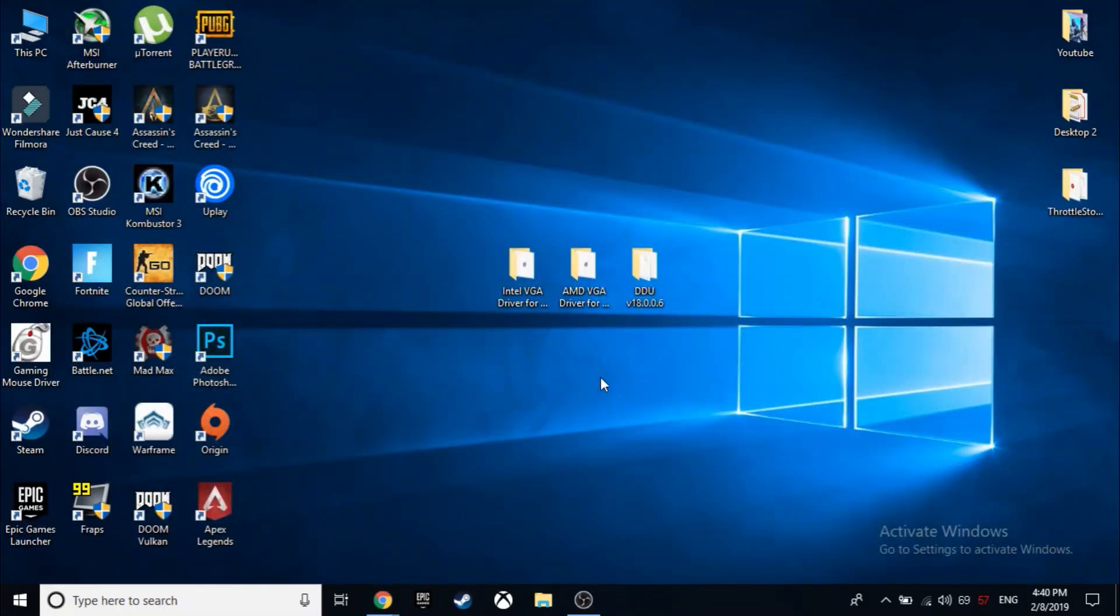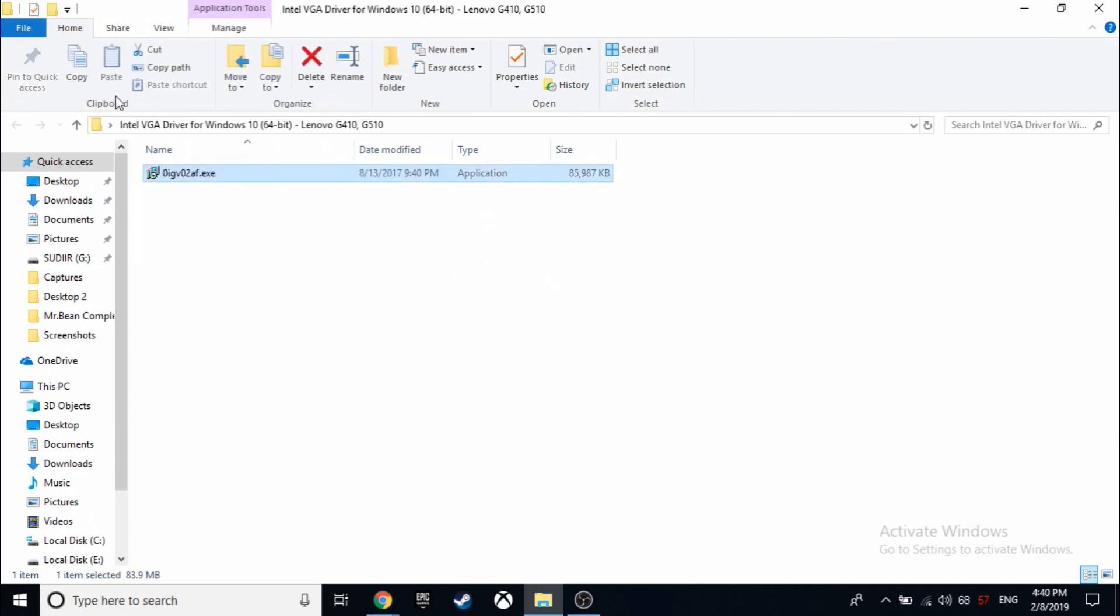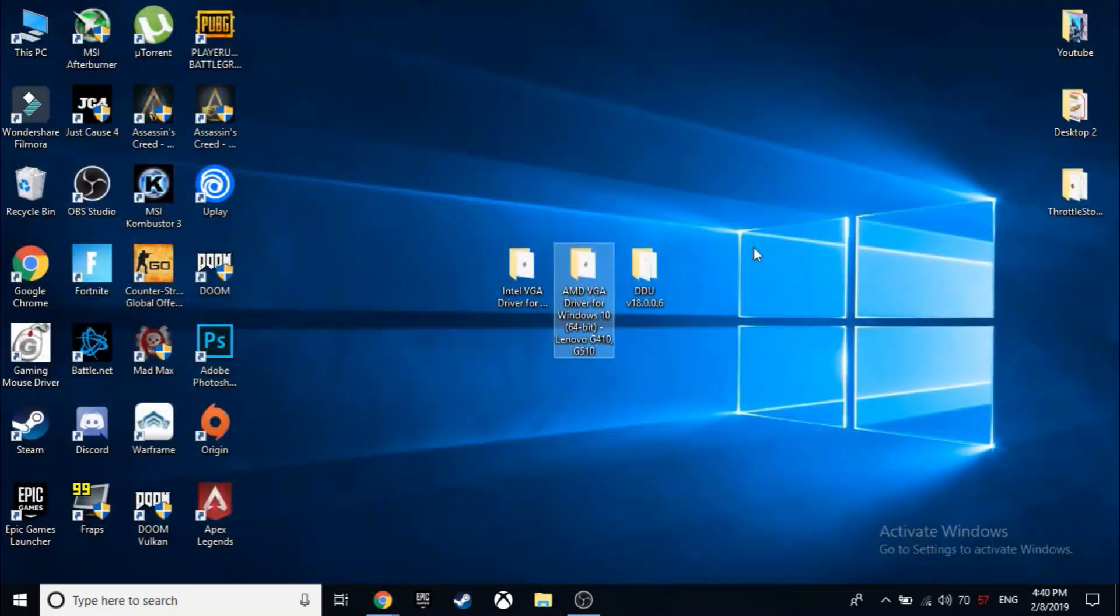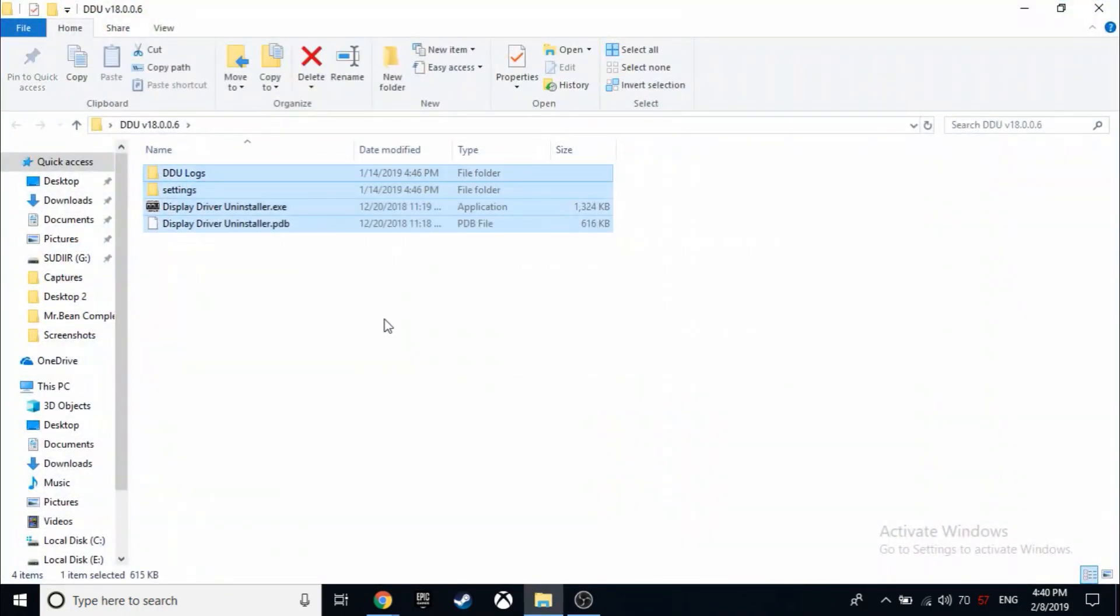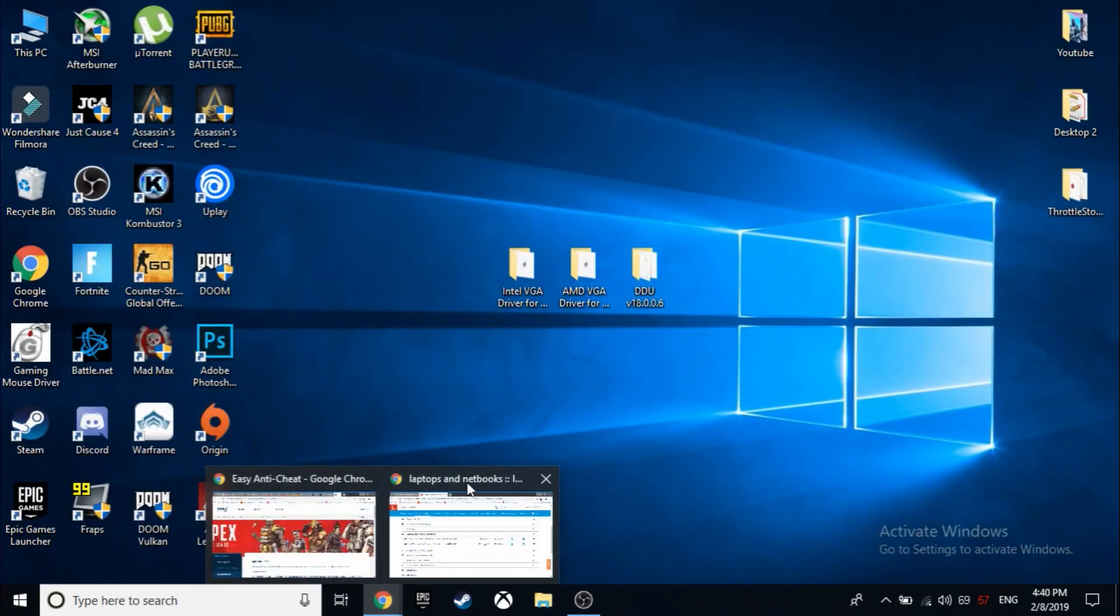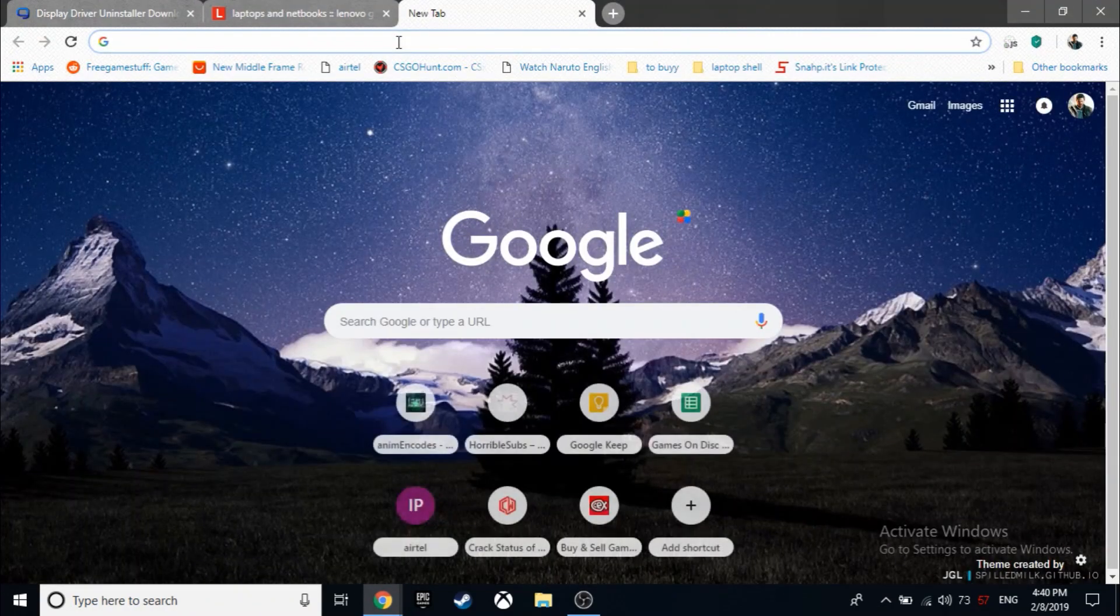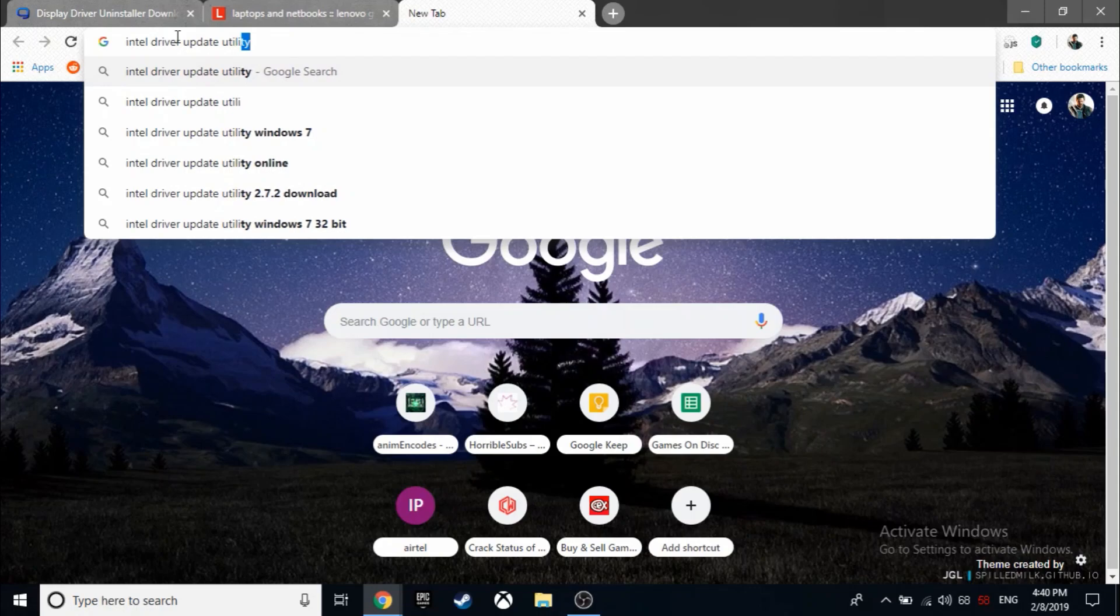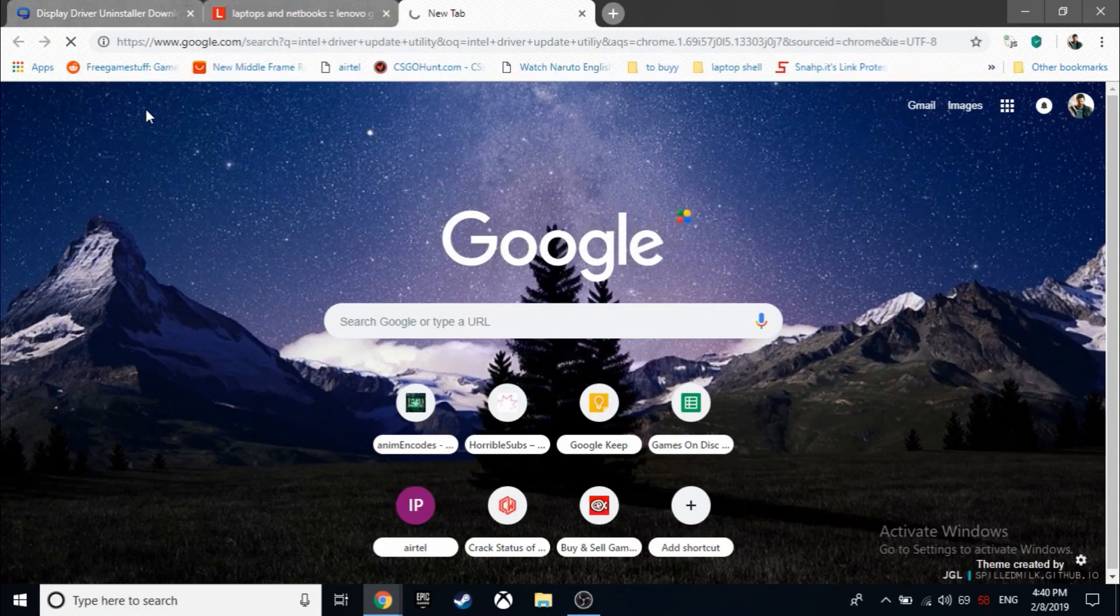Extract it. You would get two folders like these. This is the setup and this is the setup. Also extract it. You will download the Intel driver update utility used to update the Intel HD drivers. I will leave a link below.